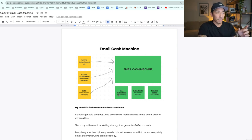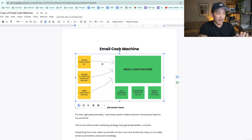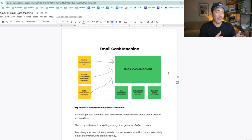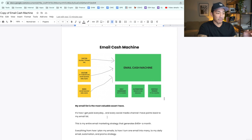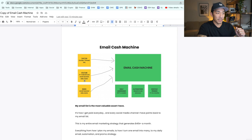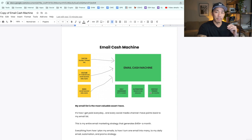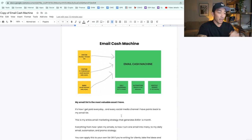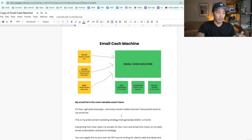What you're seeing on the screen here is a bird's eye view of my email cash machine. My email list is the most valuable asset that I have — it's how I get paid every day. Every social media channel I have points back to my email cash machine. The yellow blocks are my social media channels, and the green boxes are what I do once people are on my list. This generates 40K plus a month.